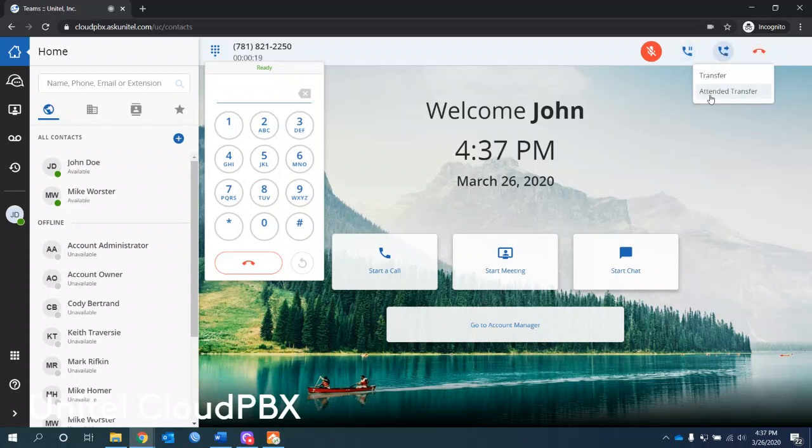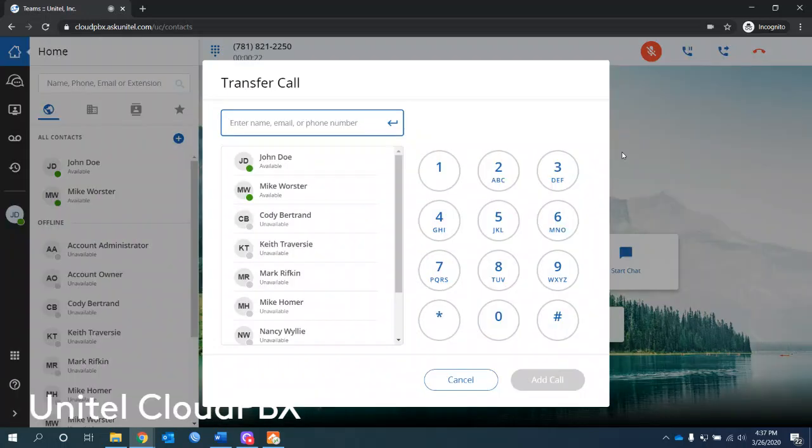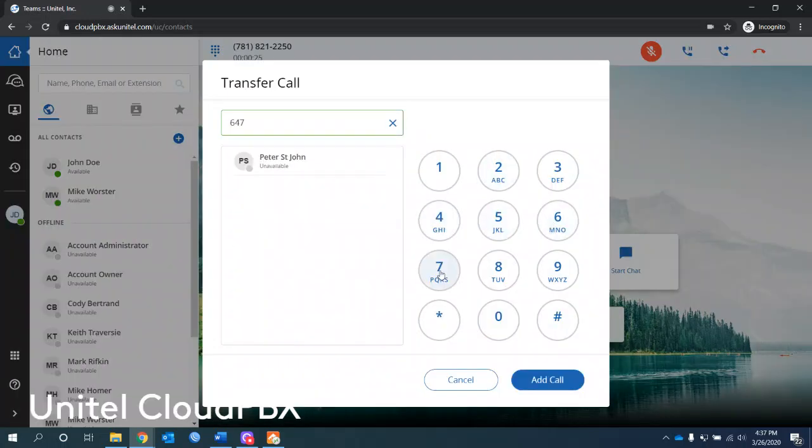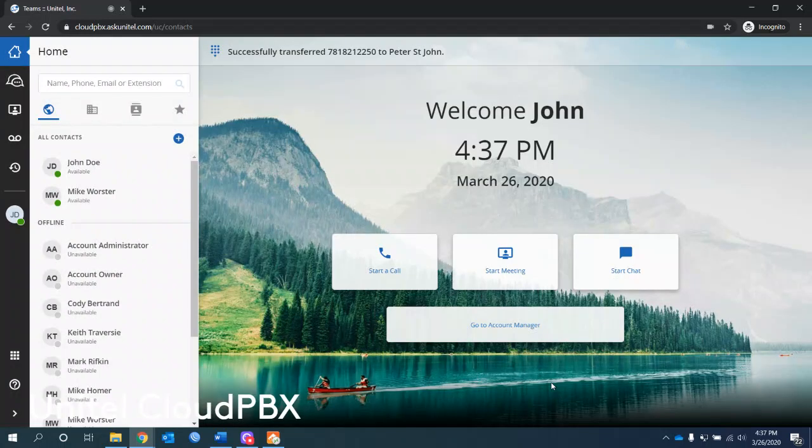Doing an attended transfer, meaning I'm going to announce the call first, or just do a simple transfer, typing the extension I want to transfer it to. And click add call. I could have clicked on the user and it successfully transferred to that user. So super easy to use.